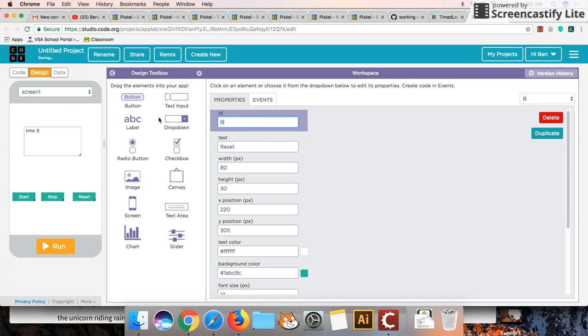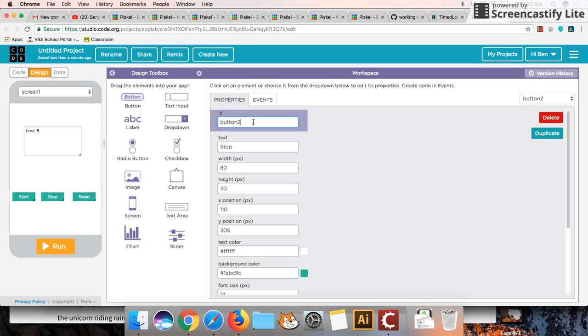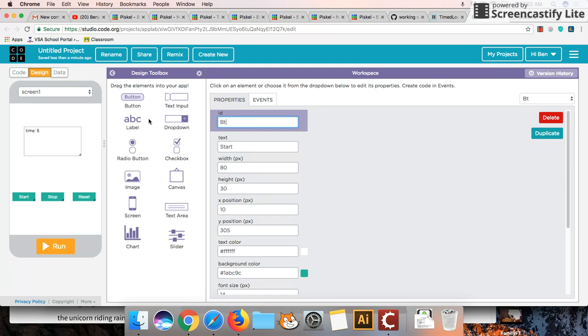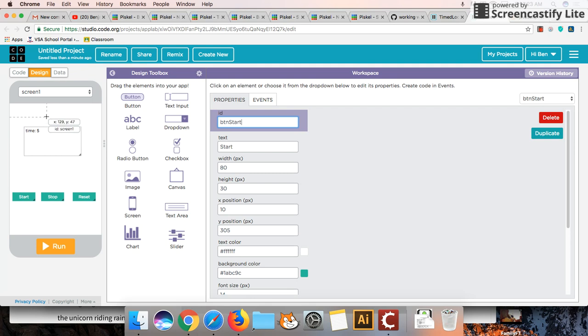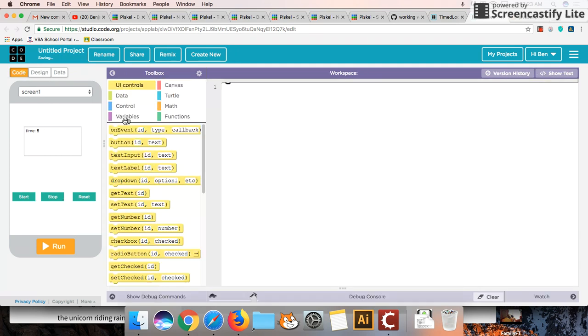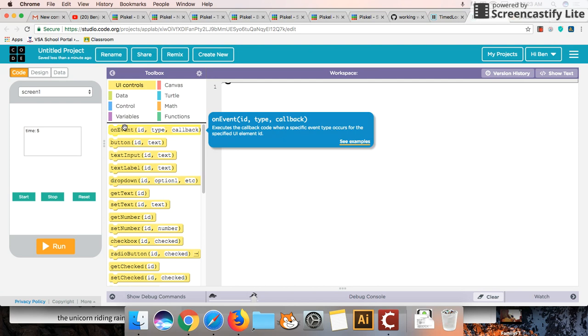So I'm going to rename this btn button reset. I'm going to rename this btn stop. And I'm going to rename this btn start. So I've renamed all my buttons. I've named them up. And I've got a text there to show my timing. So let's look at the coding for this.